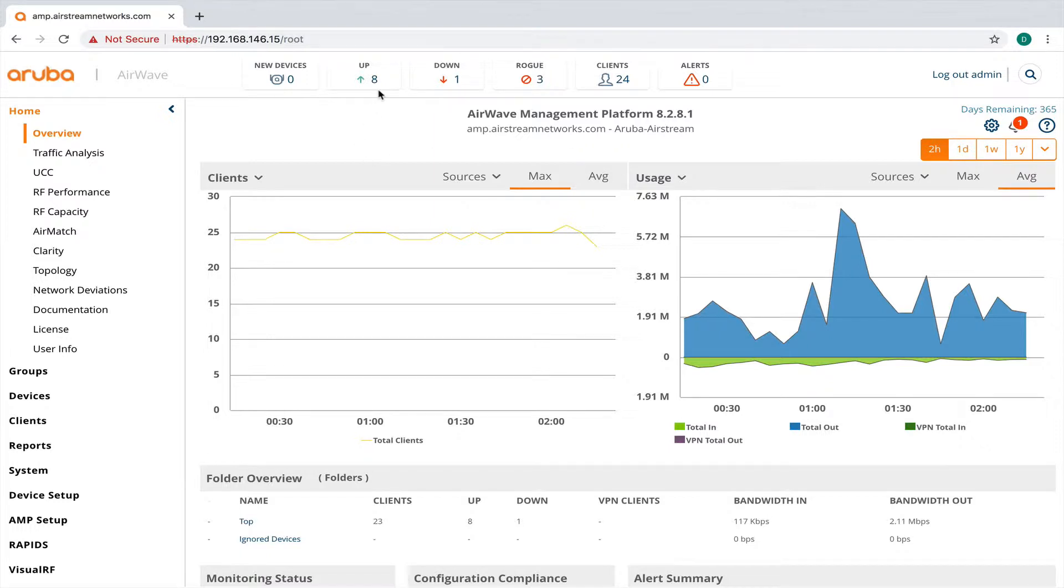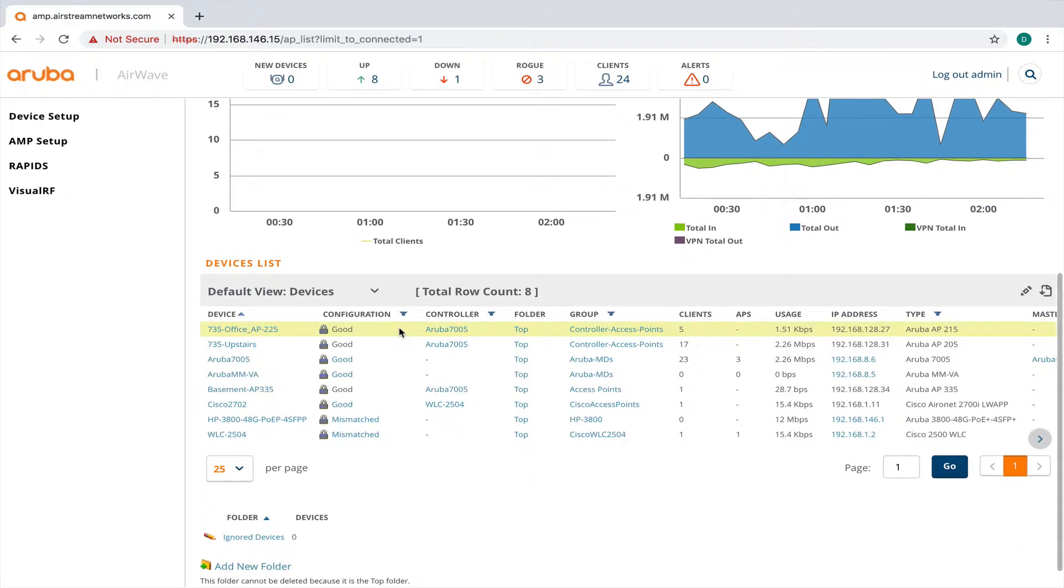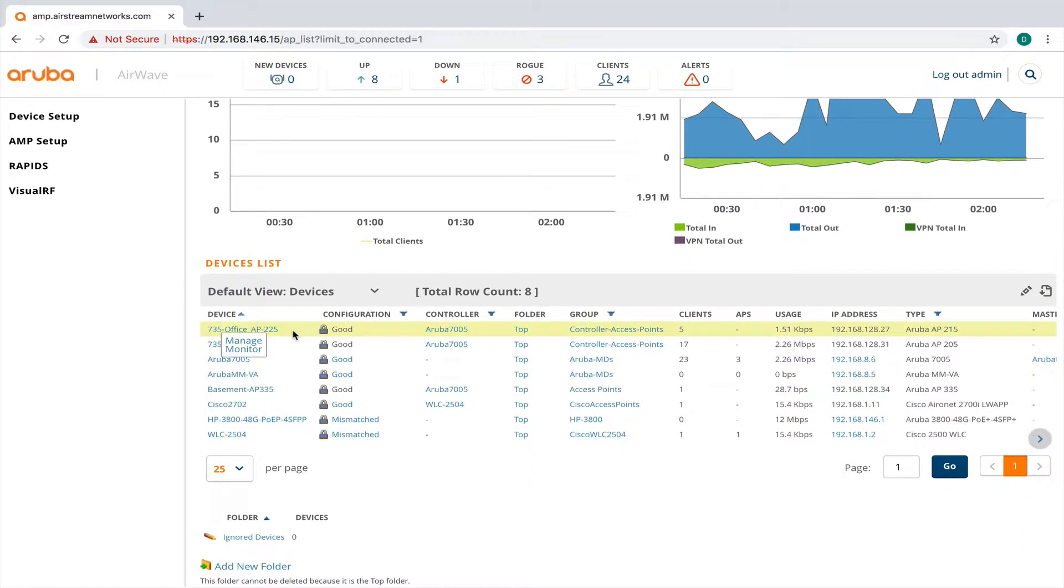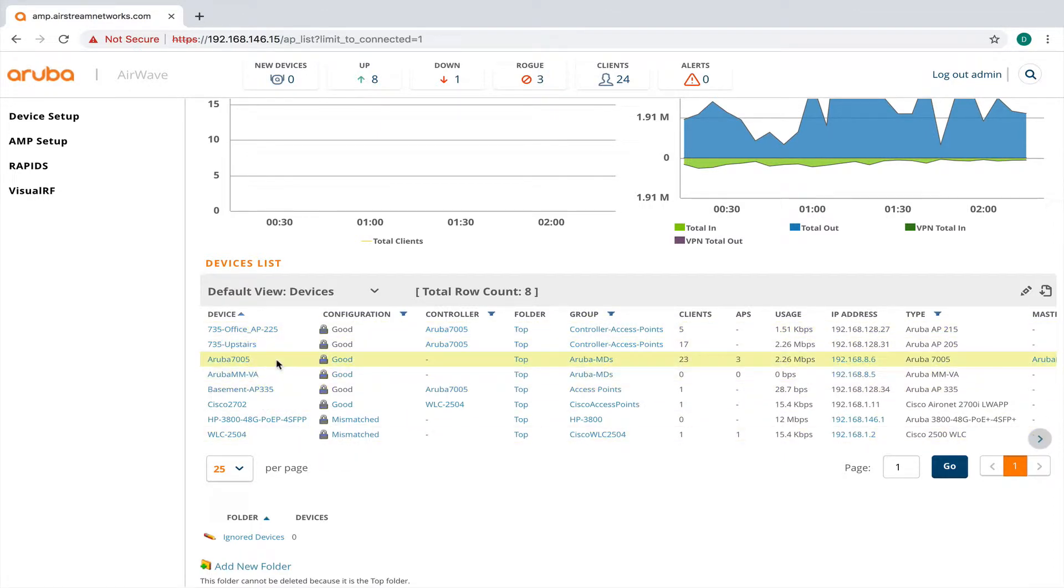So let's go ahead and take a look at my devices. And you'll see here that I have an Aruba access point in my office, one upstairs and one also in the basement, an Aruba controller. But down here I have a Cisco wireless LAN controller.